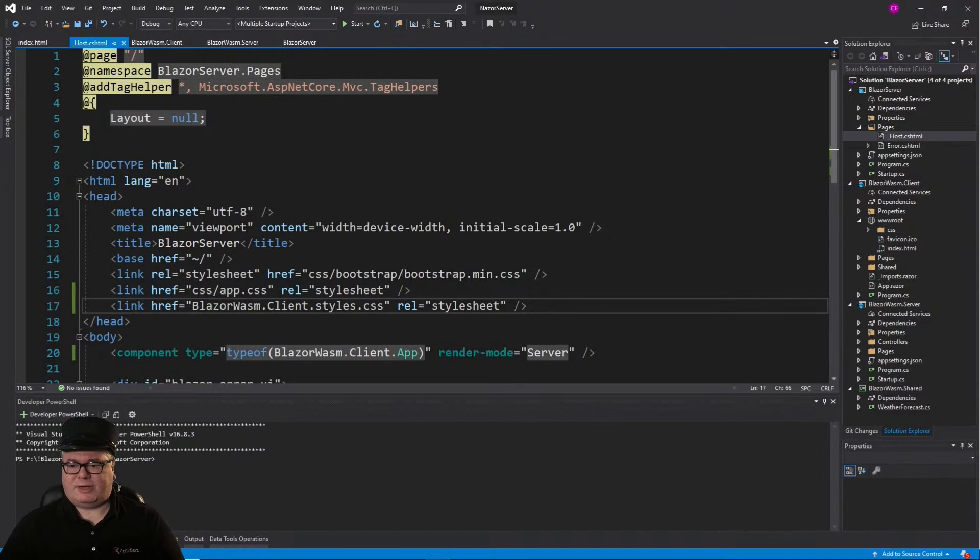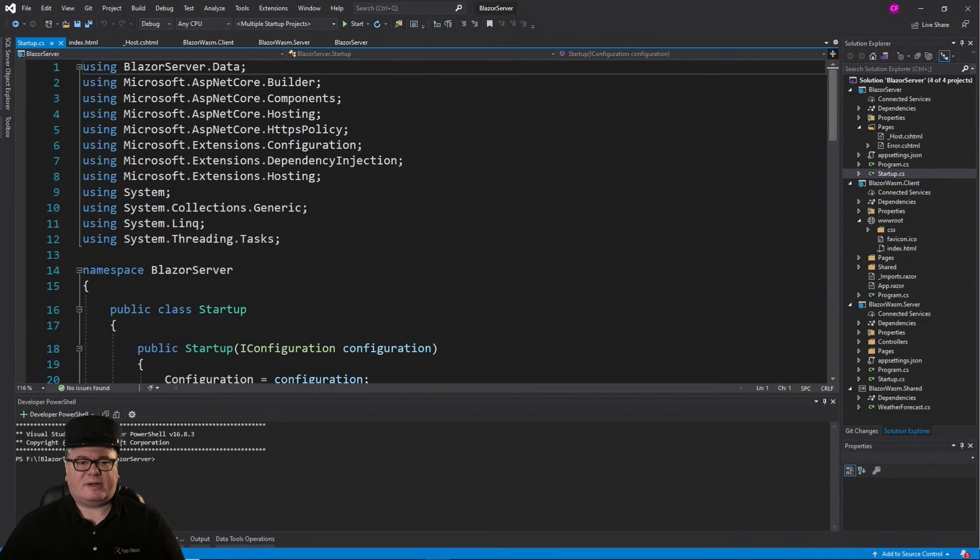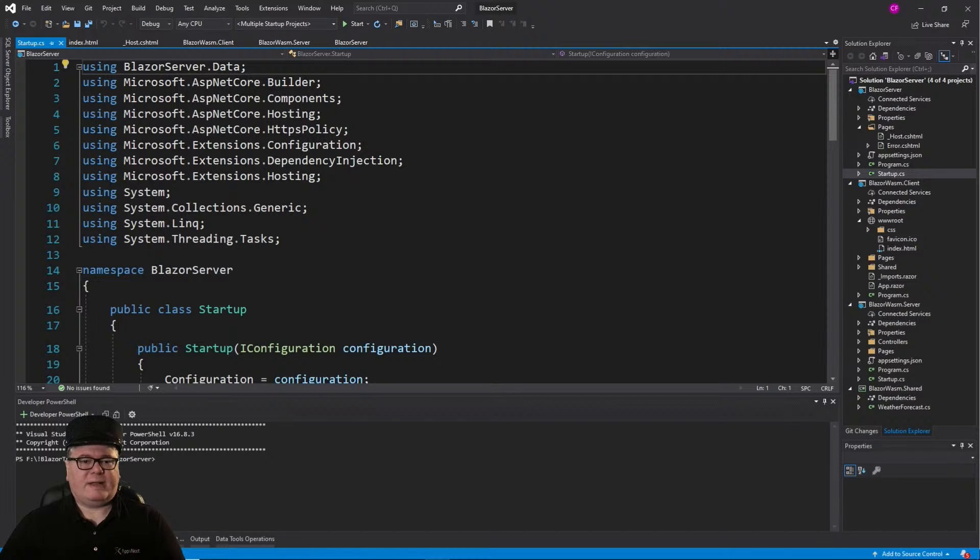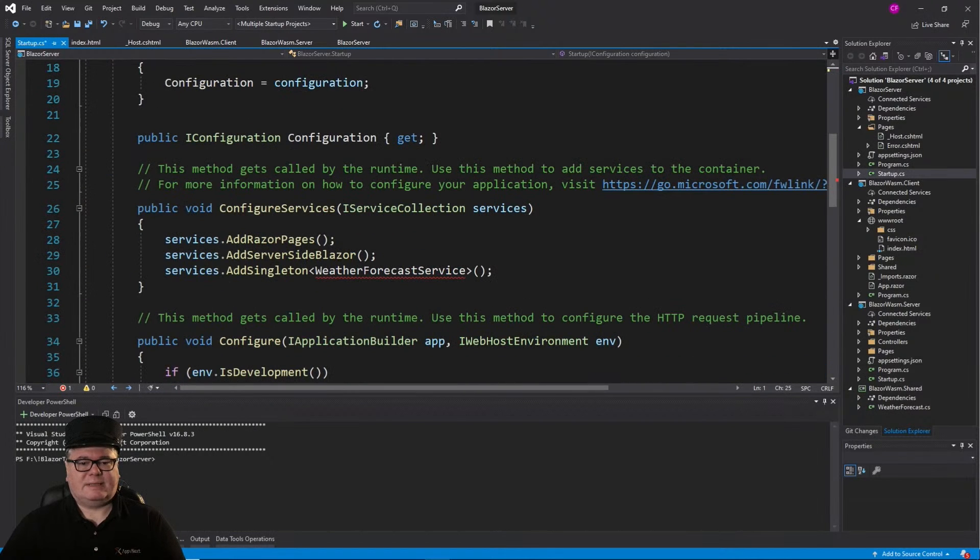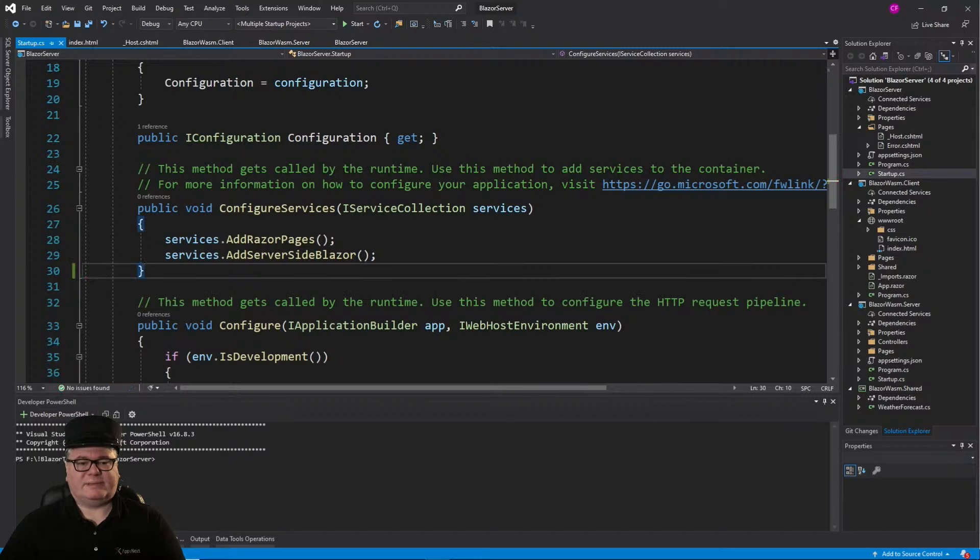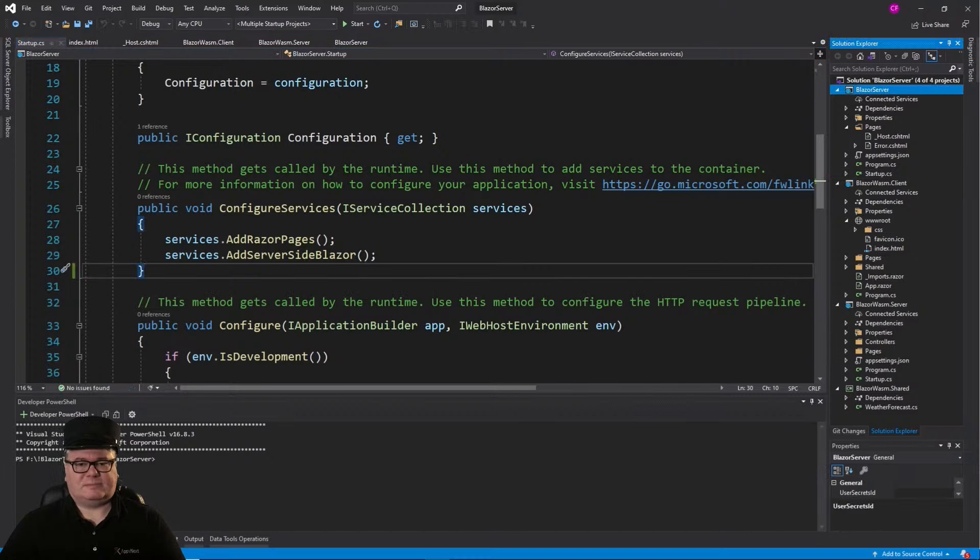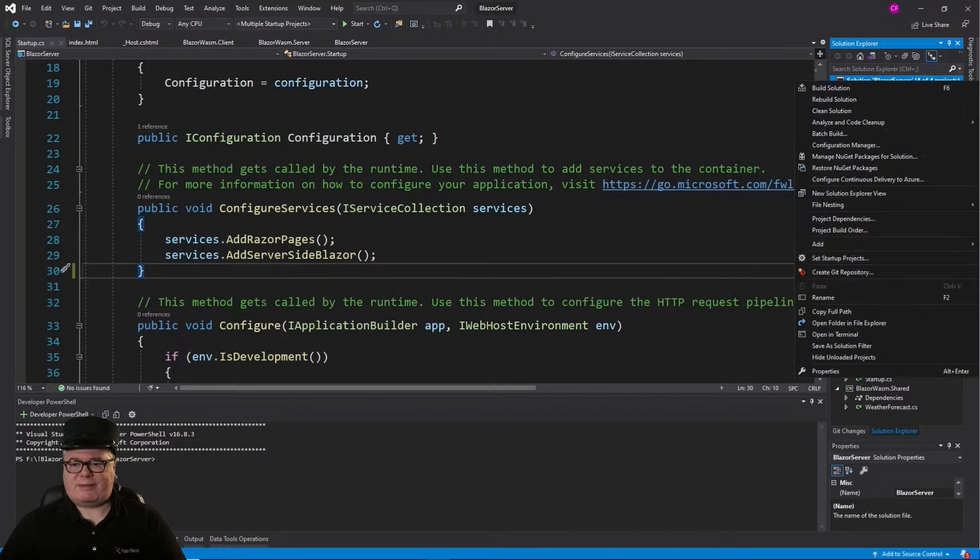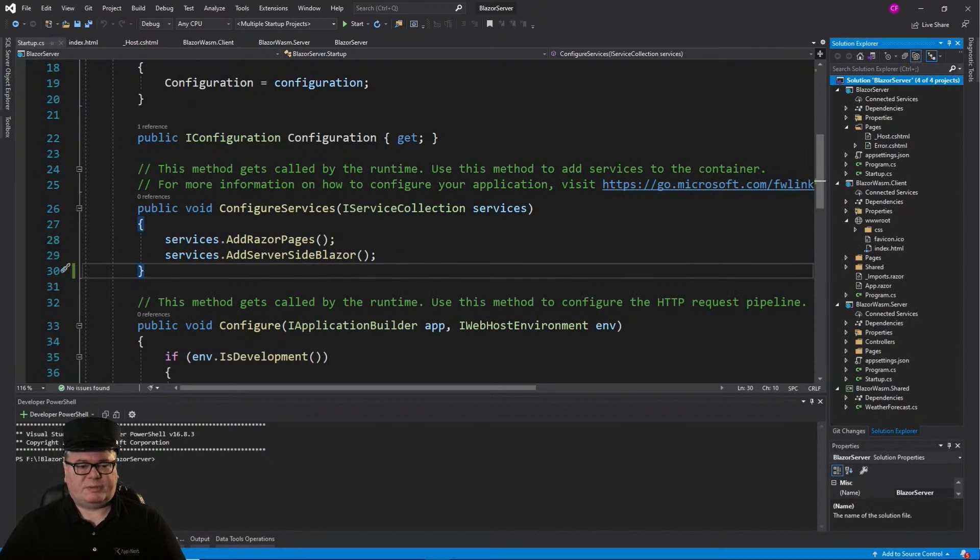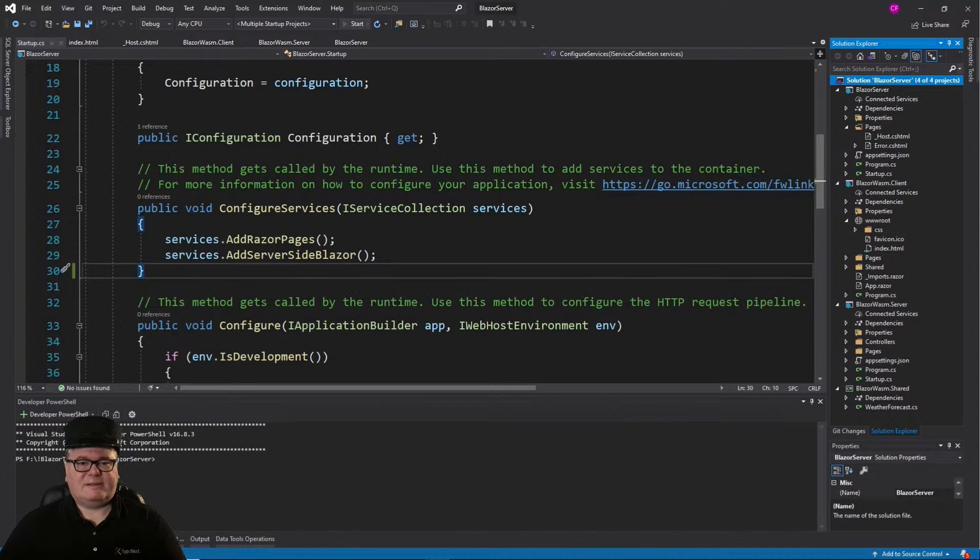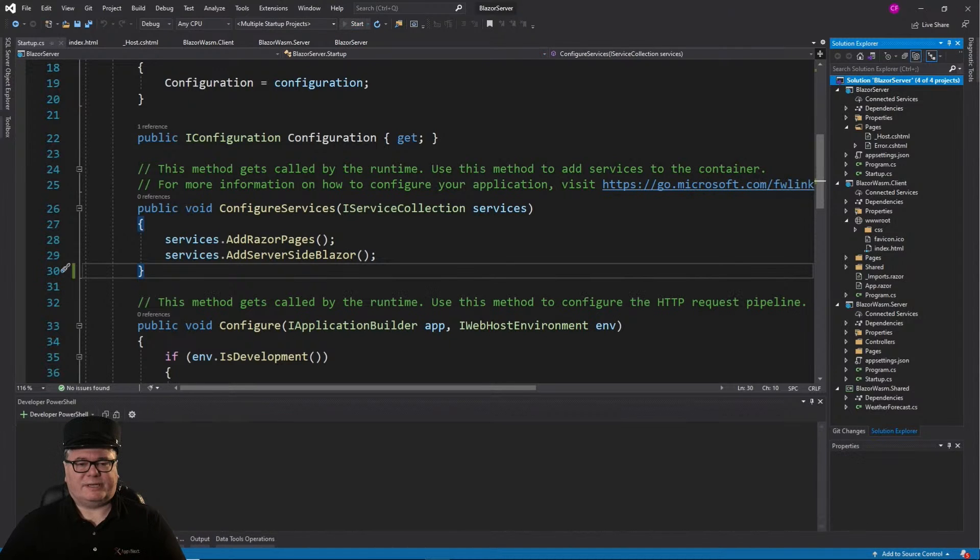Now another problem we're going to have is in startup, we don't have a Blazor server data anymore, and we don't have a weather forecast service anymore. So you can get rid of those. And now we should be able to build. Let's rebuild everything. Rebuild all succeeded. Now let's just run it.